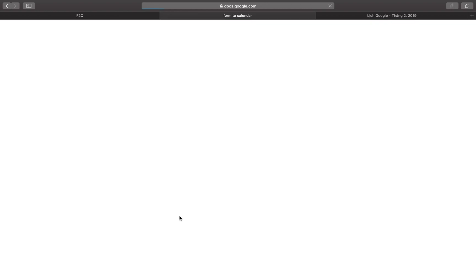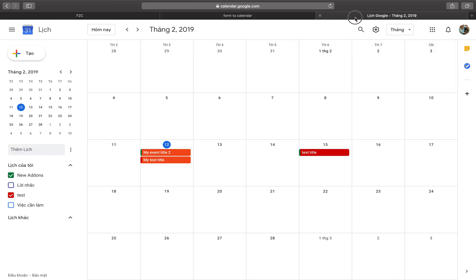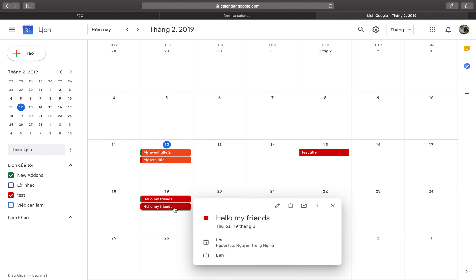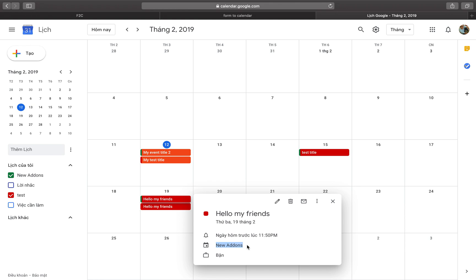Submit the form. Now you will see two events created — one for the third calendar and one for the new Adam calendar. If you want only one event, just select one calendar in the settings.